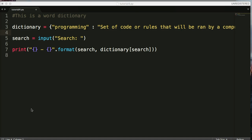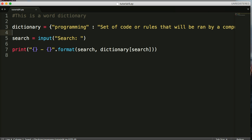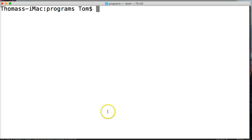In the previous tutorial we created a word dictionary, and we're going to build on that in today's tutorial. This is tutorial 4 part 2, and what we're going to do is build on some of the flaws we saw previously. I mentioned there were a couple of flaws and we want to take a look at them. Let's go ahead and run our program.